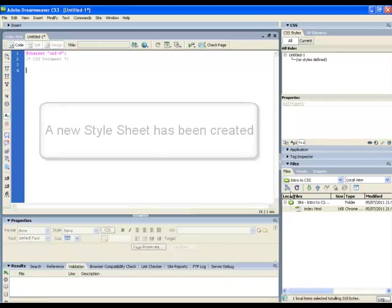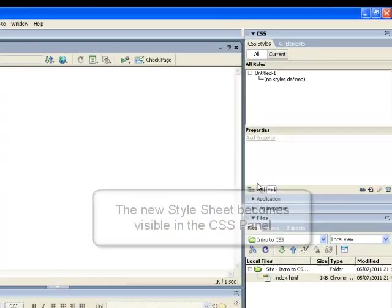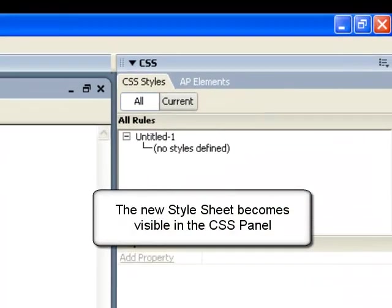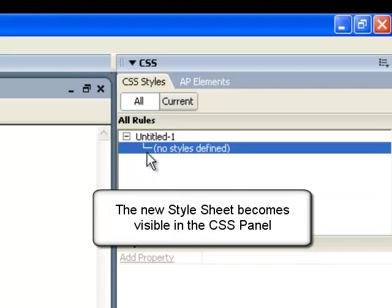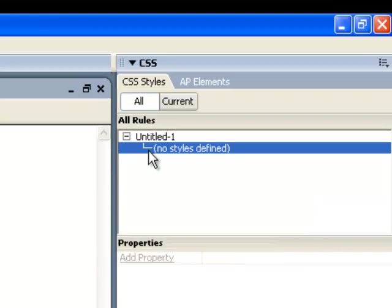If you look in the CSS panel, you will notice a reference to an untitled CSS document or stylesheet with no styles yet defined.